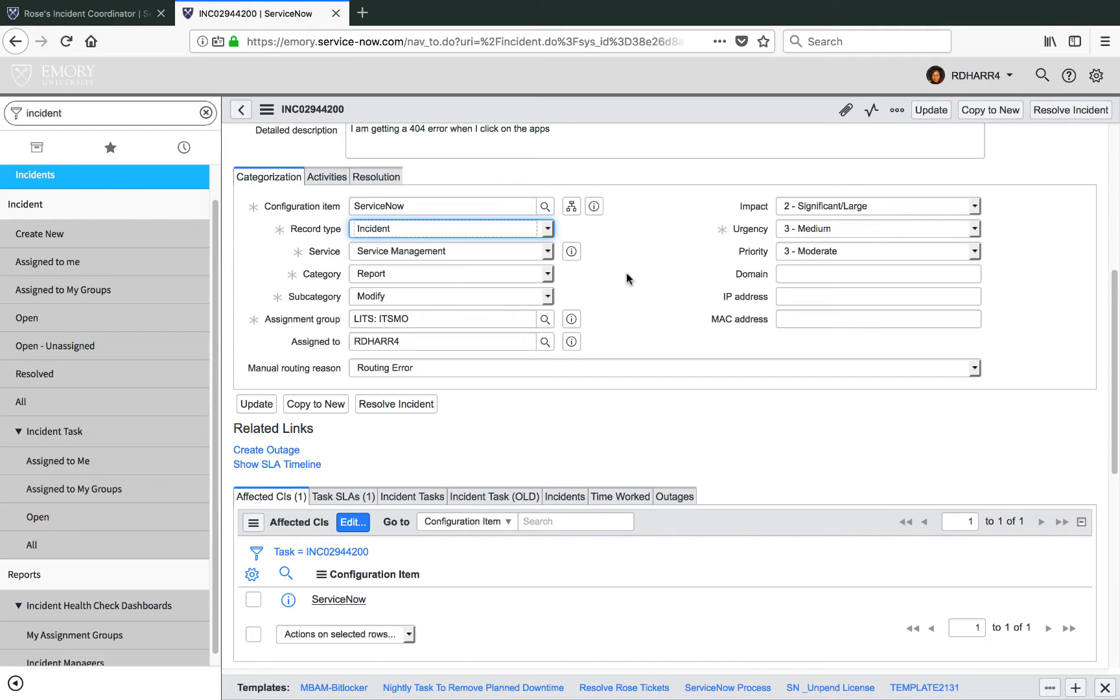Incidents are defined as something that is broken or services that are unavailable or degraded. Service requests, by contrast, are defined as things a user wants or needs but that are not broken, unavailable, or degraded.